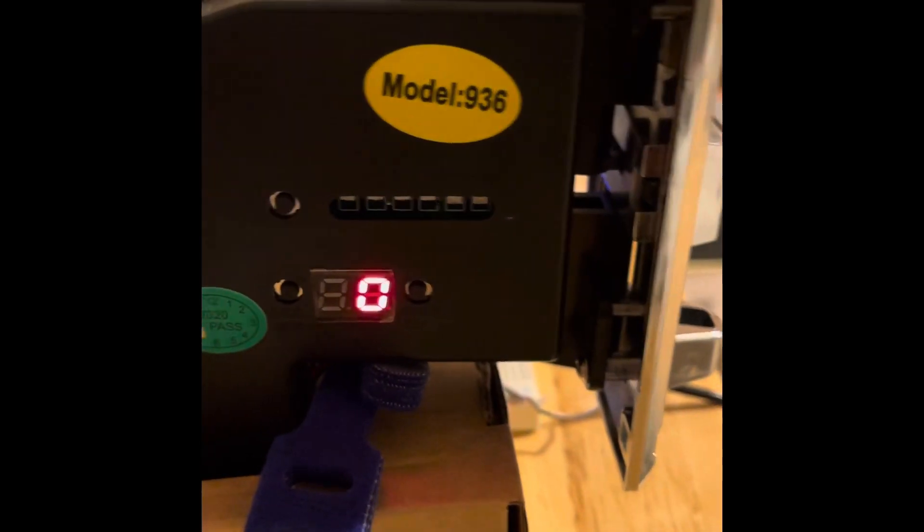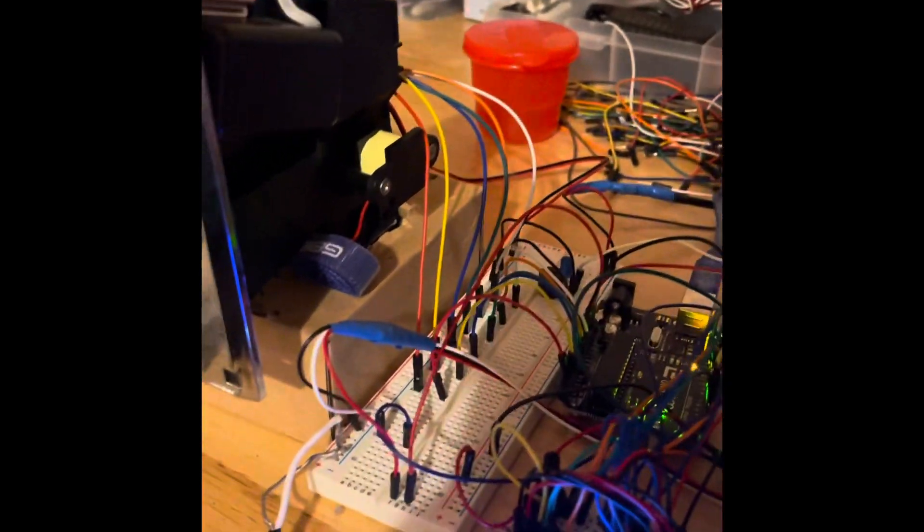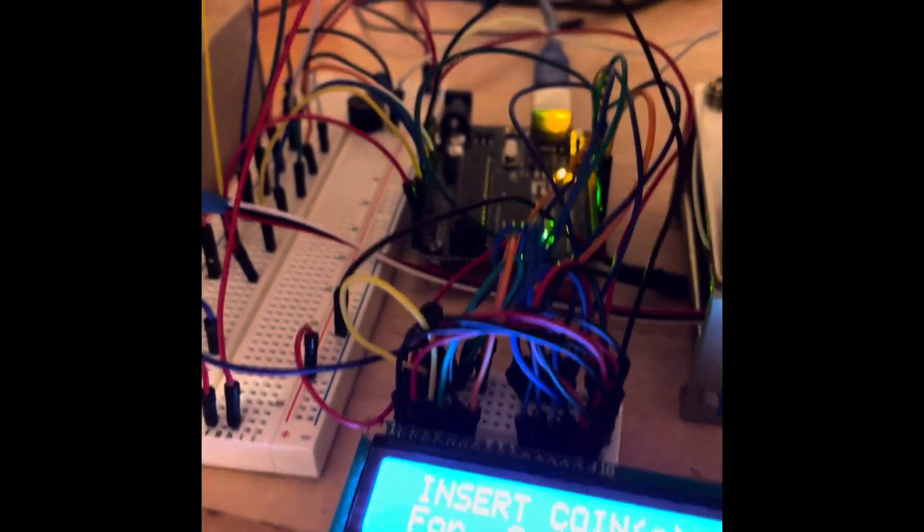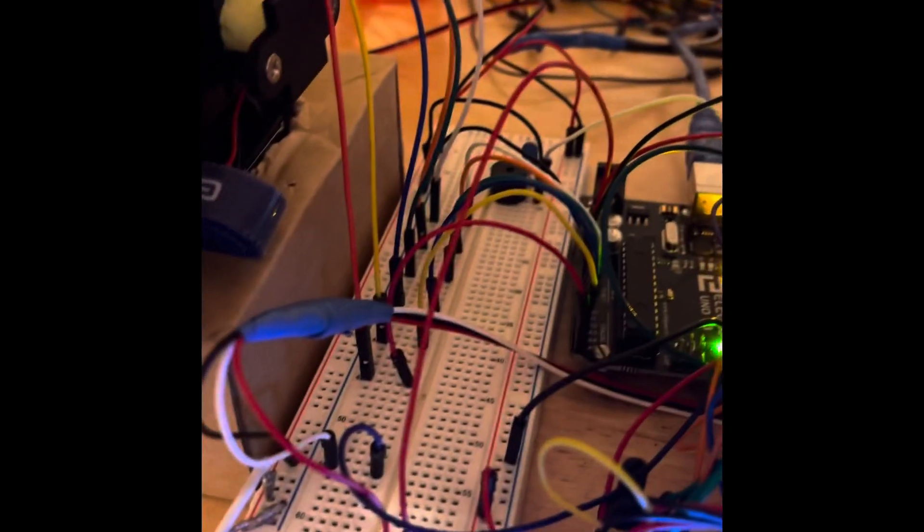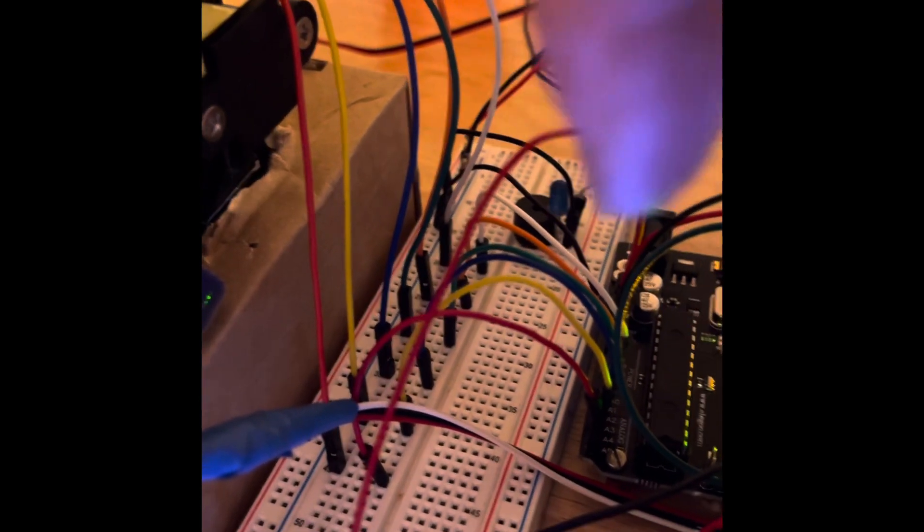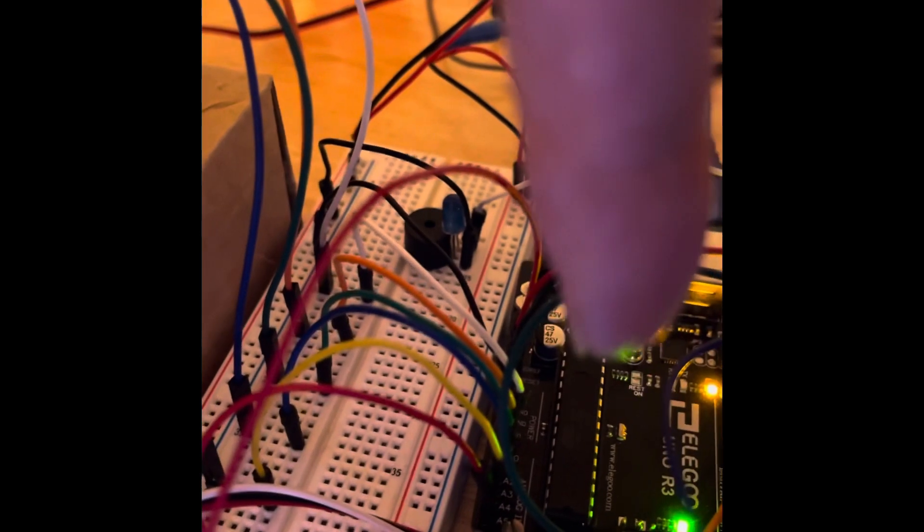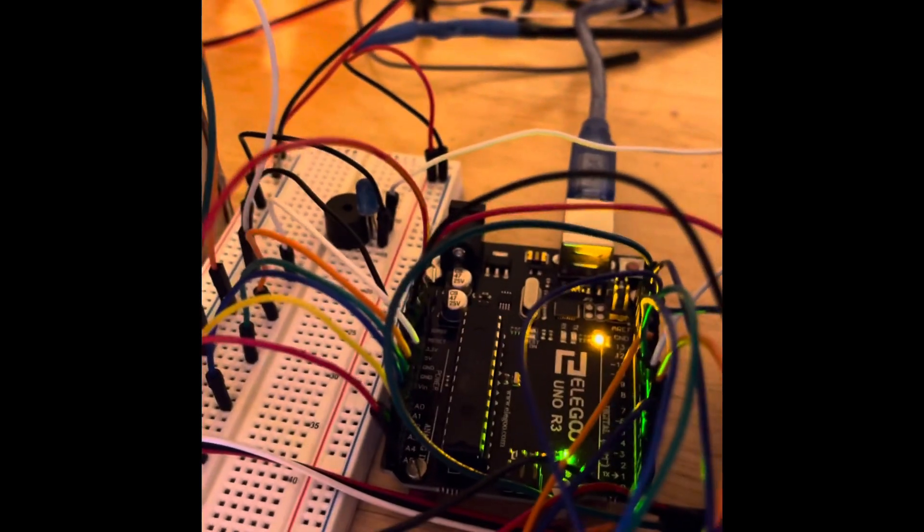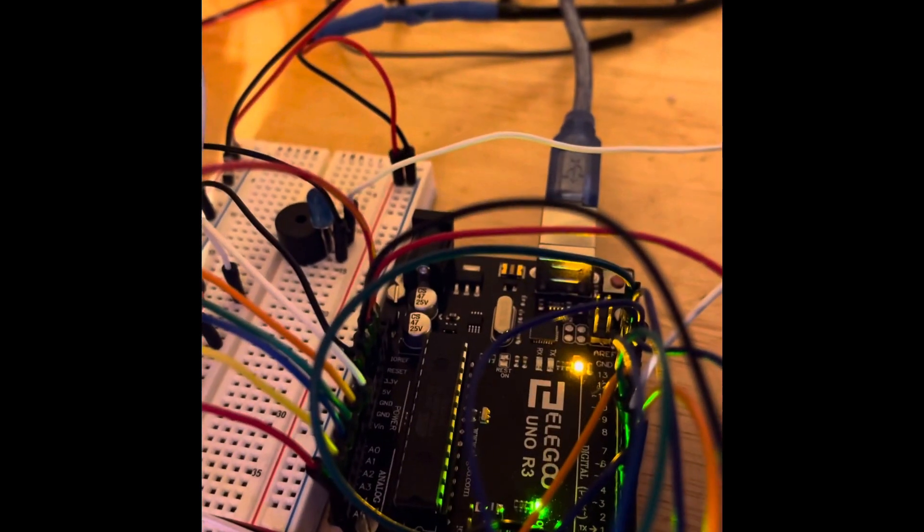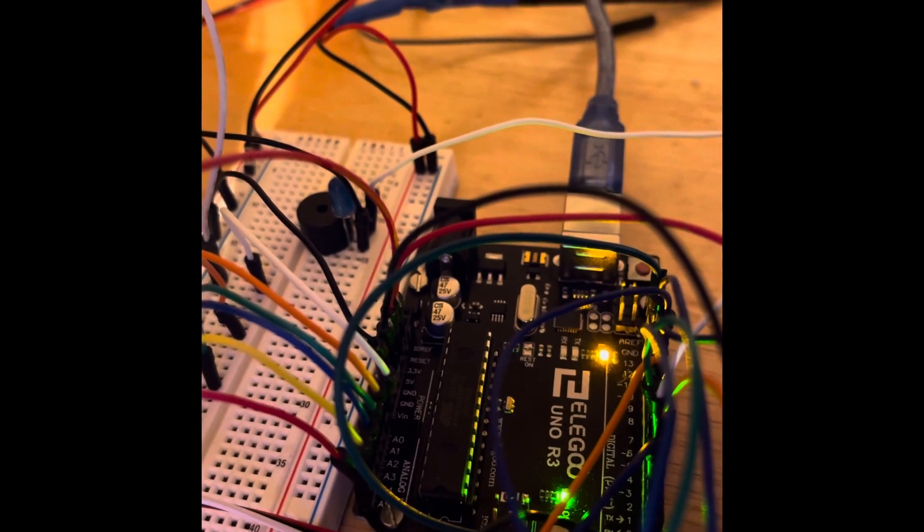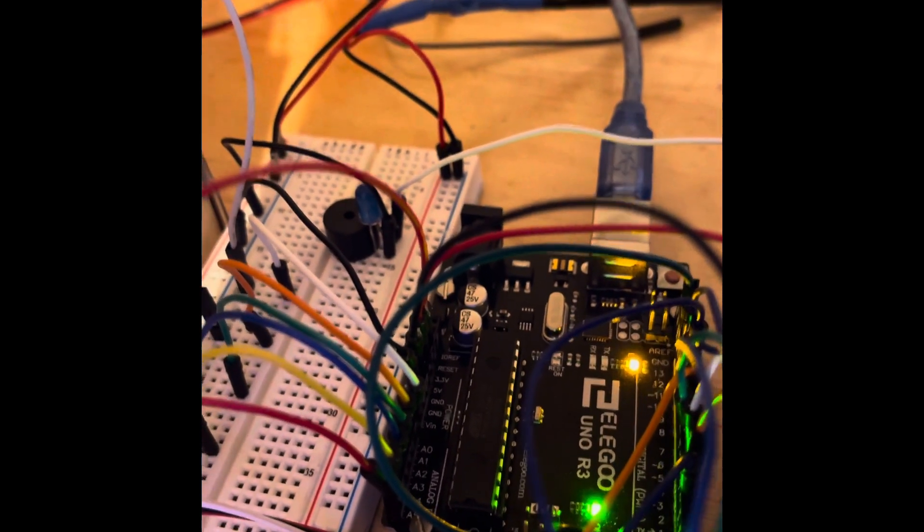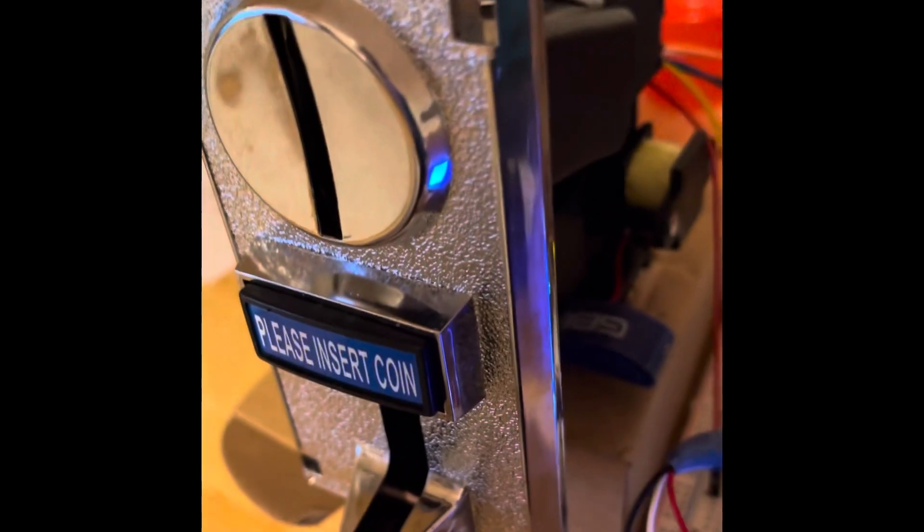When a coin goes in, it flashes the relevant LED on the side and sends a single pulse on that line. I found that's a lot more reliable than using a single interrupt on the Arduino. Each of those lines goes into a pin on the Arduino Uno, and I'm using software interrupts rather than hardware interrupts. I'm finding this is a lot more reliable and I don't get any misread pulses or coins.